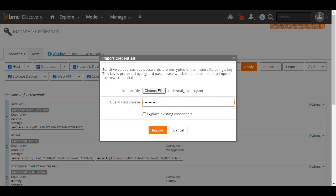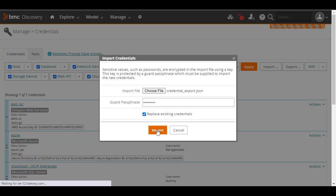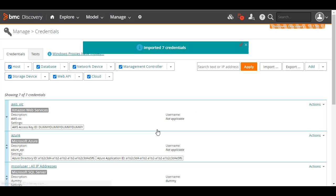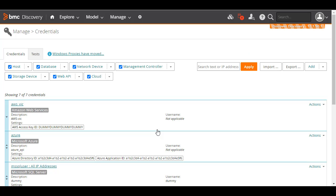Optionally, select this checkbox if you want the credentials from the imported file to overwrite the existing credentials in your vault. Click Import. After the process completes, the imported credentials are listed here.